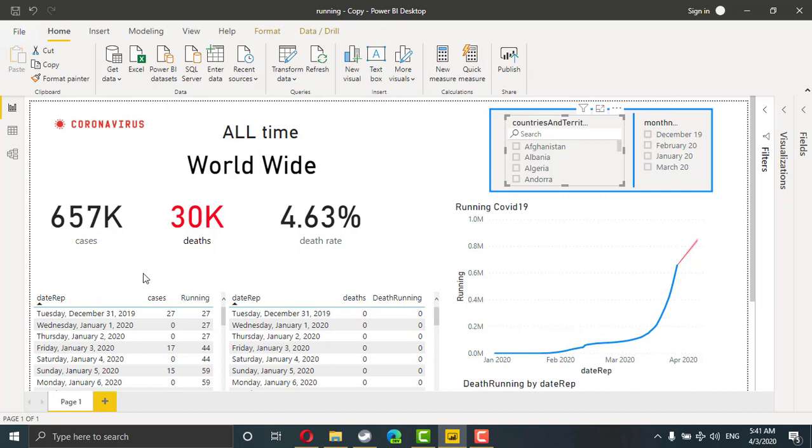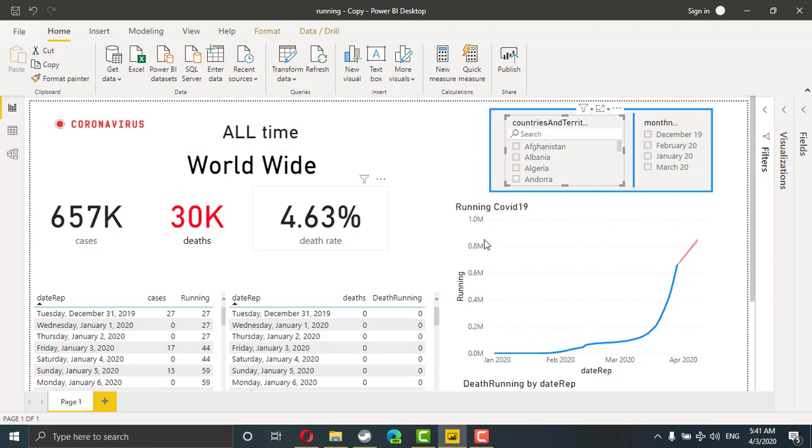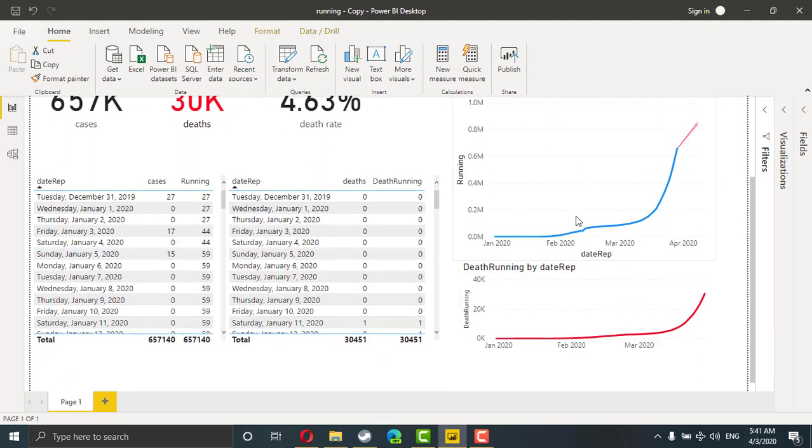This file is based on the data starting from last day of December till 29 of March. This file displays number of cases, number of deaths and the death rate. And here also we have two charts, one for the cases, other for the deaths.